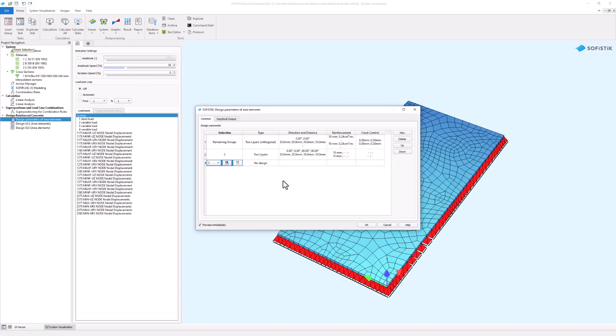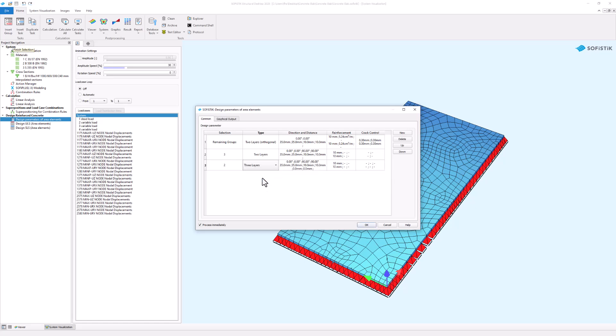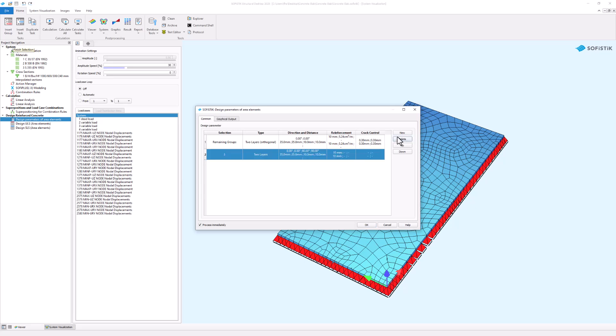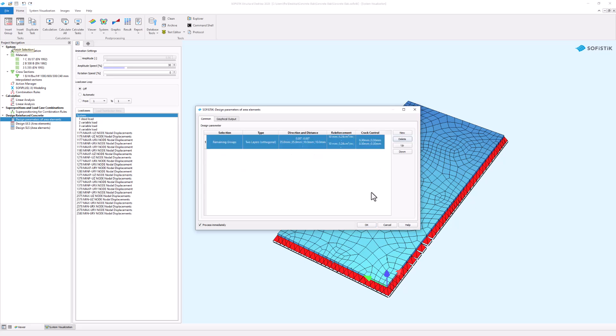Now you can configure the parameters for the selected groups. However, in this project you don't need the definition of row 2 and 3 so let's delete them. Confirm the settings by clicking OK.